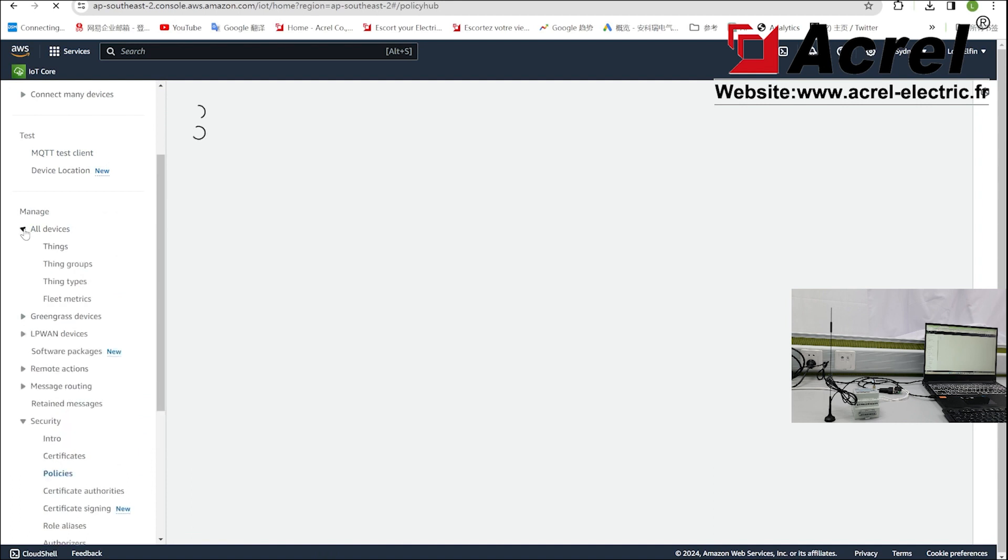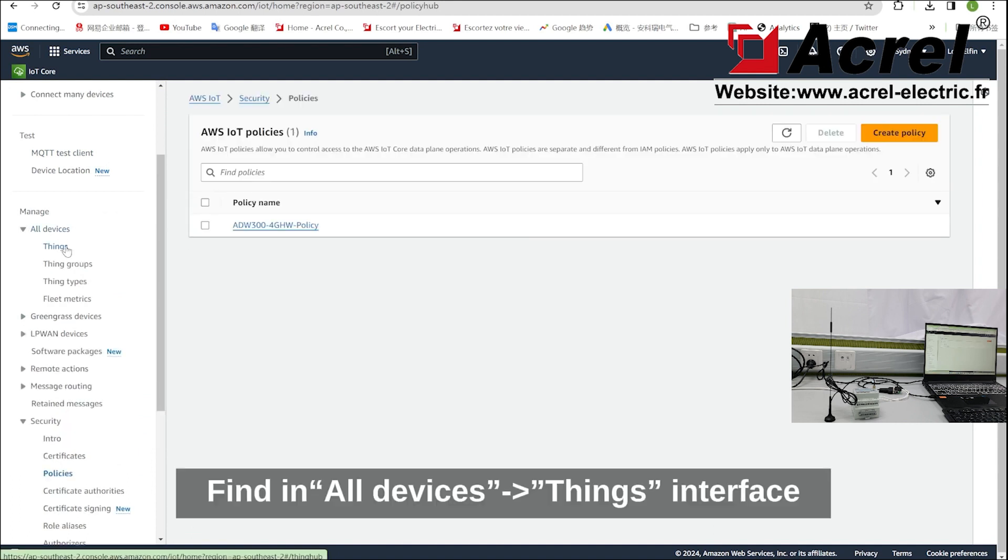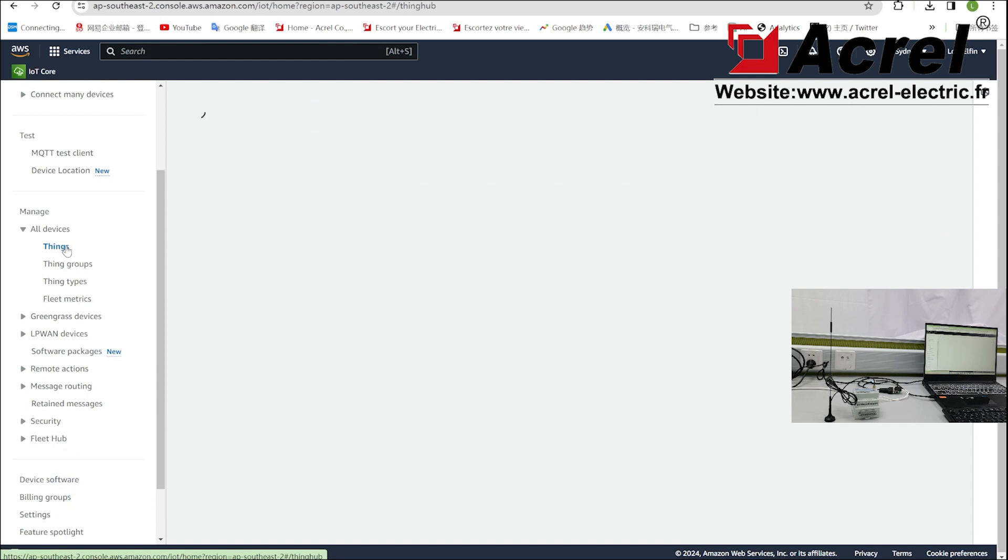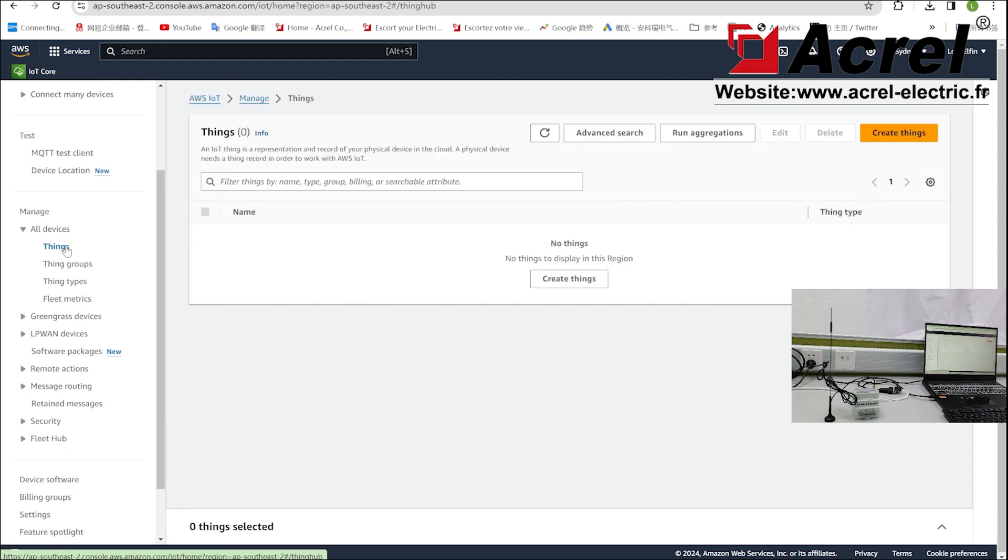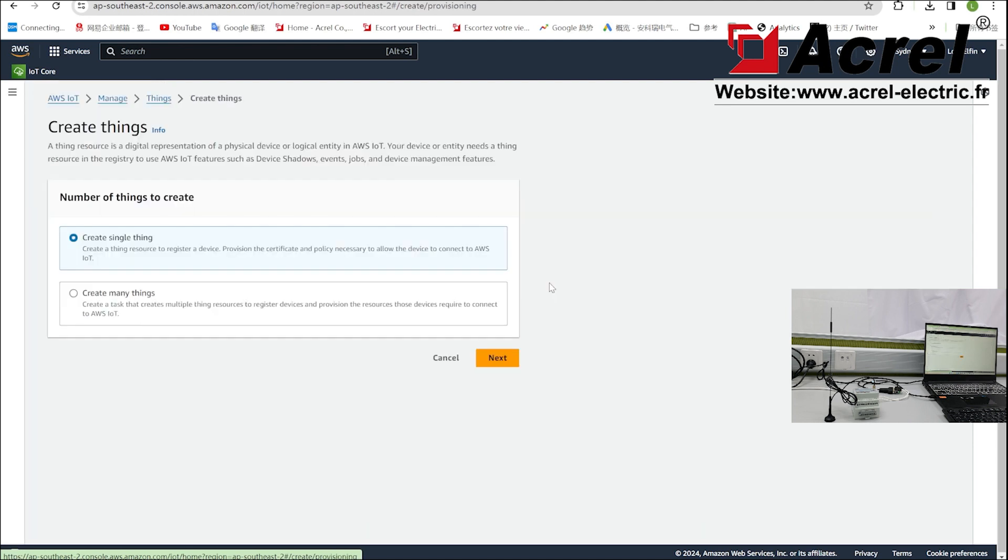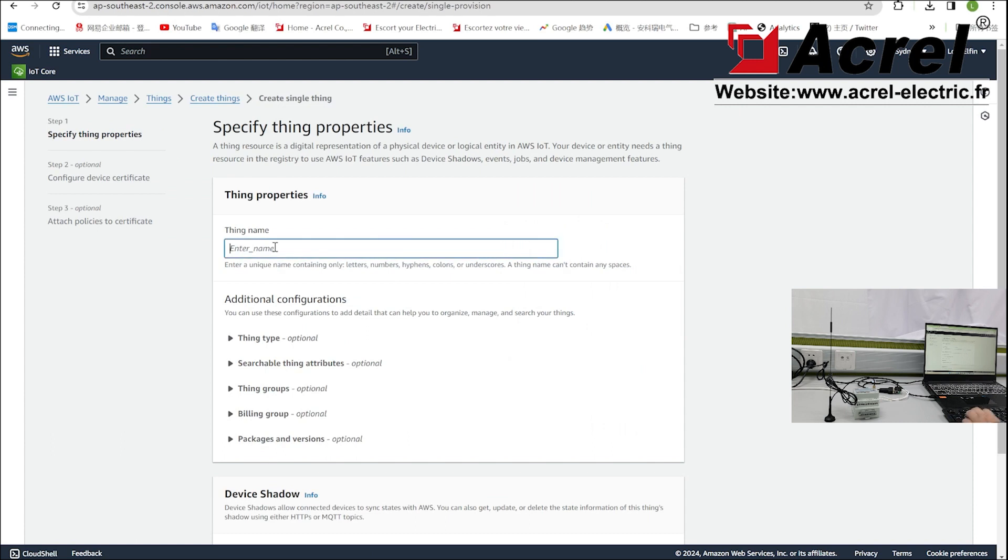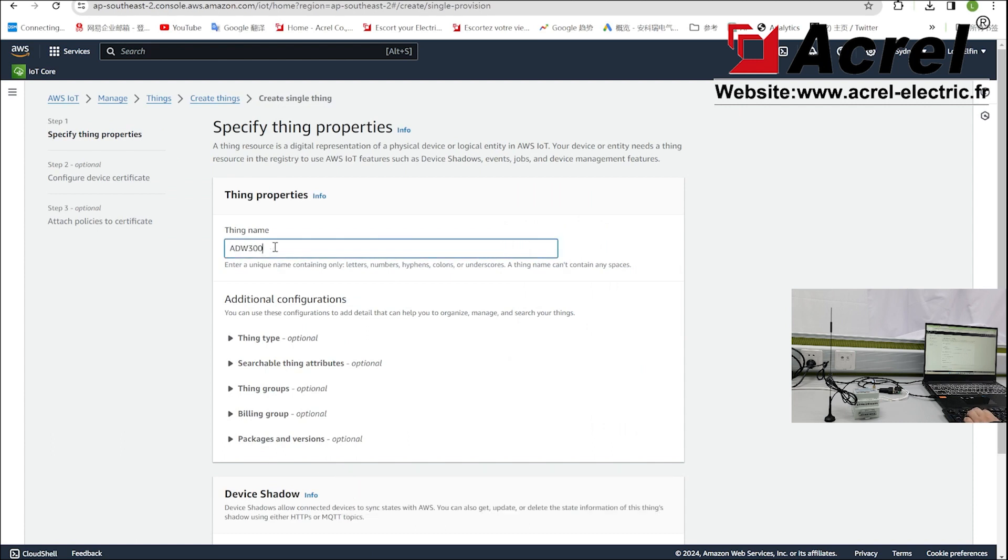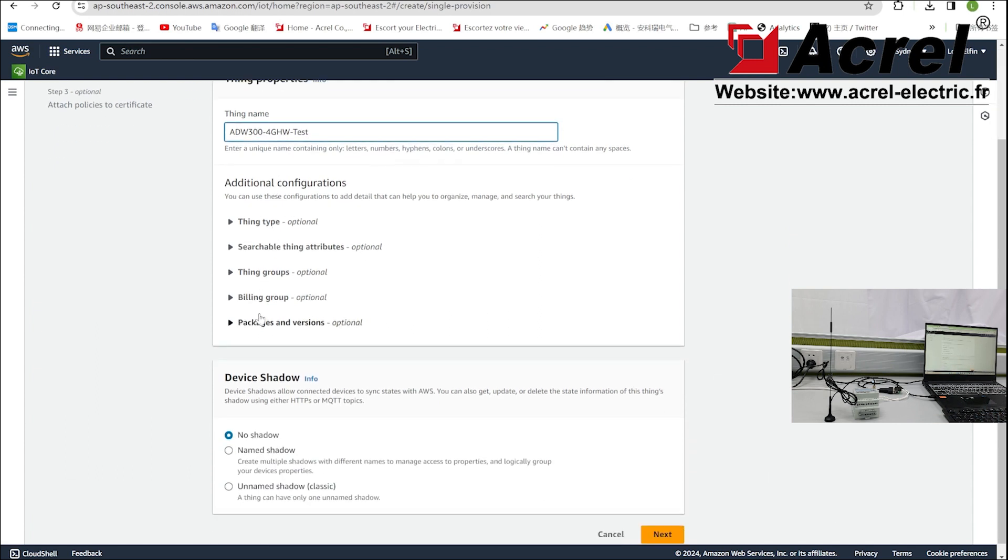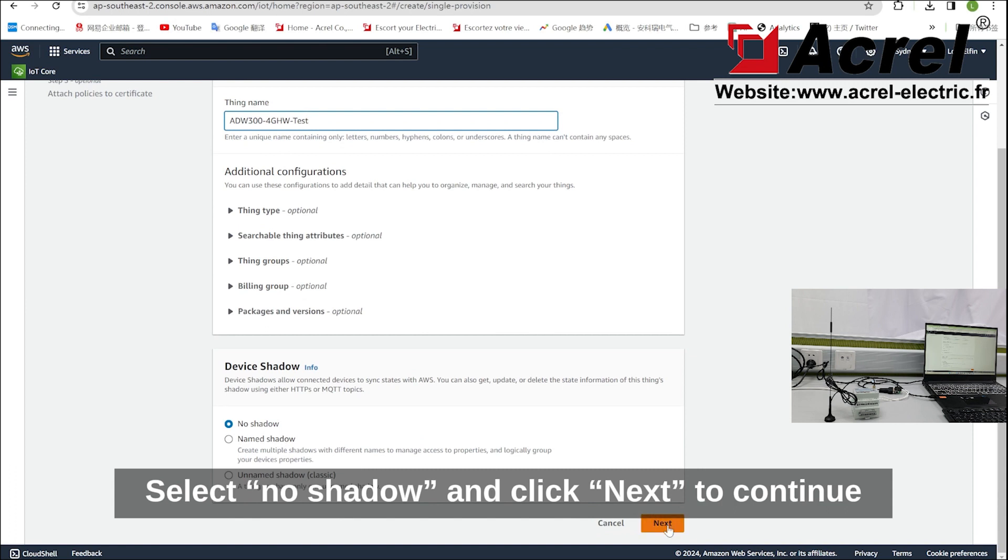Then find the all device thing interface and click create thing button. Select create single thing, click next to continue, set the thing name, select no shadow, and click next to continue.